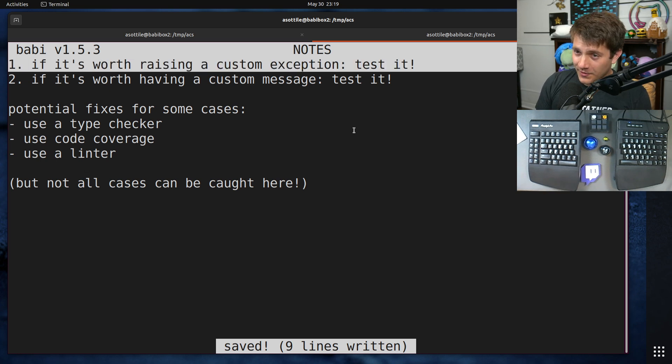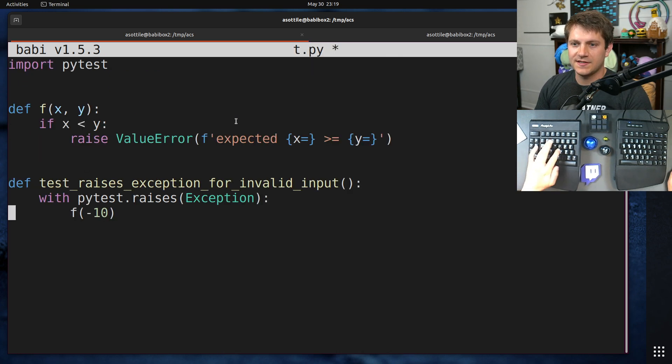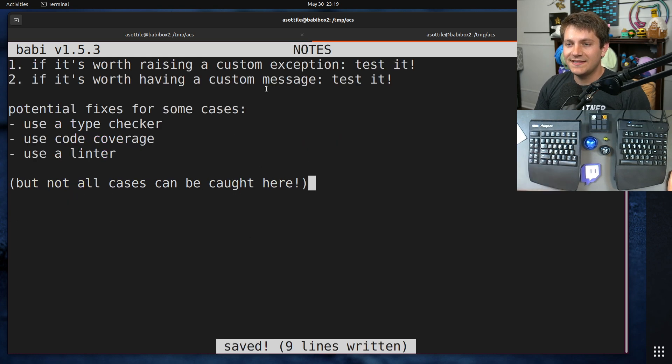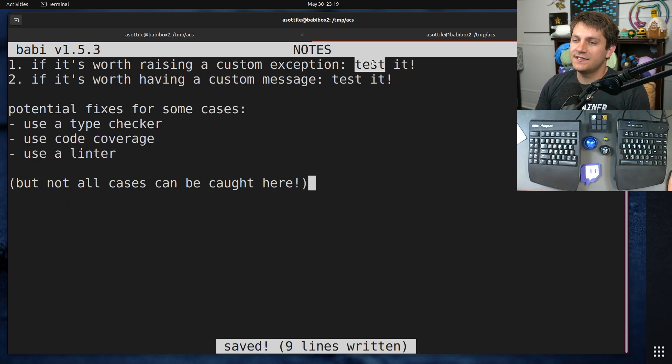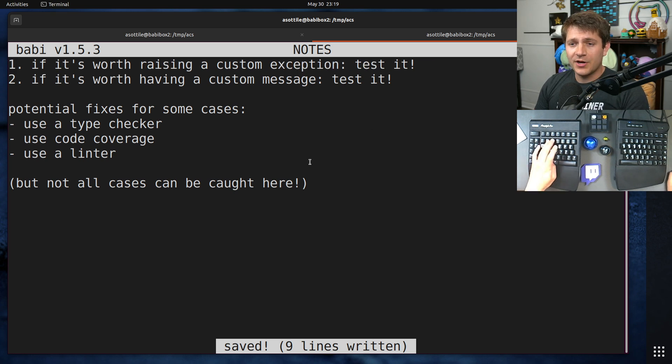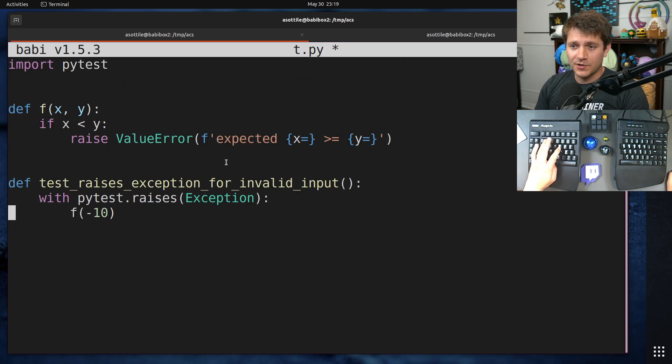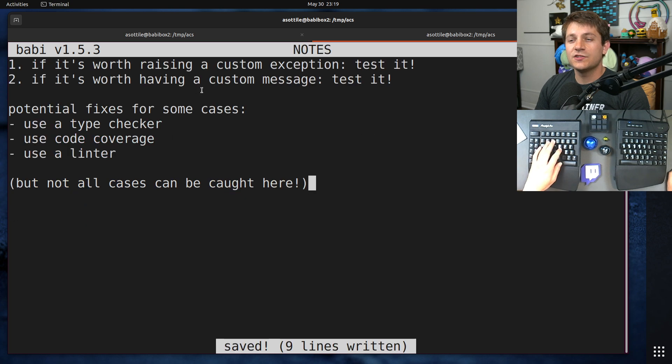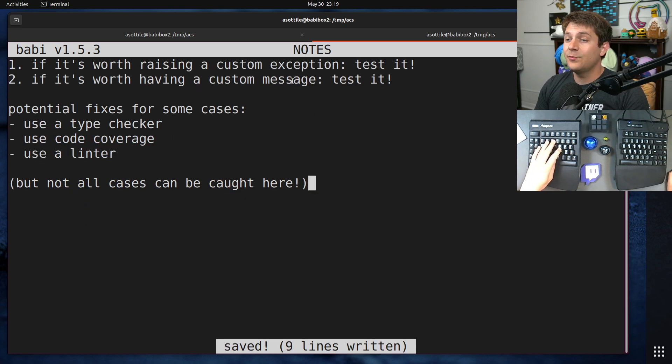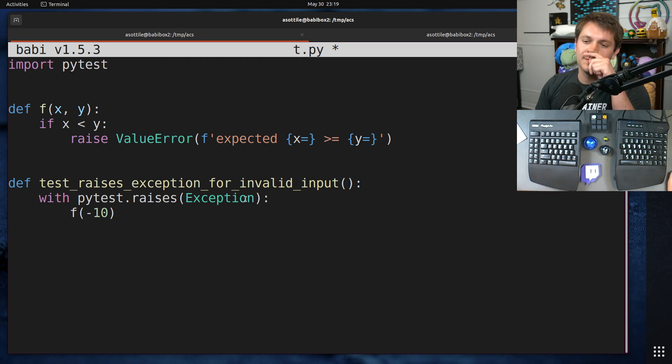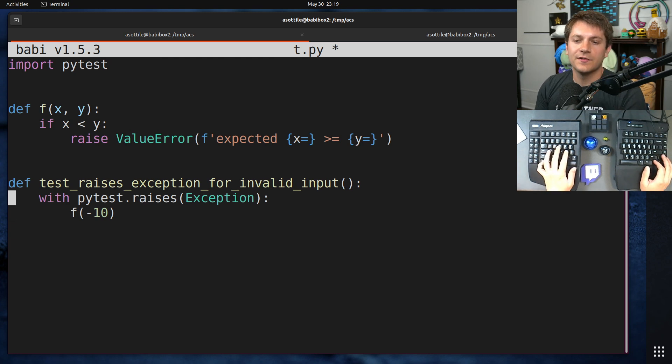The first is, if it's worth raising a custom exception, in this case, we're raising ValueError, we should be testing that custom exception itself. The other part of this is, if it's worth having a custom message, so this custom message here, it's also worth testing that custom message.